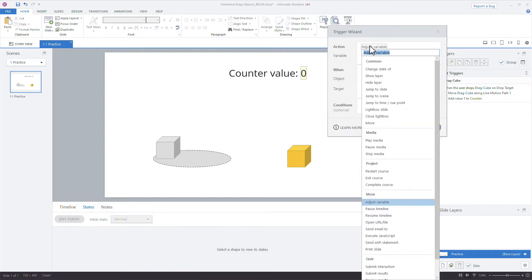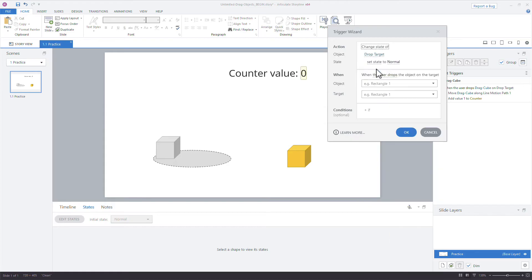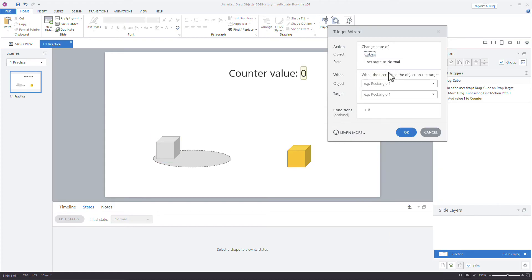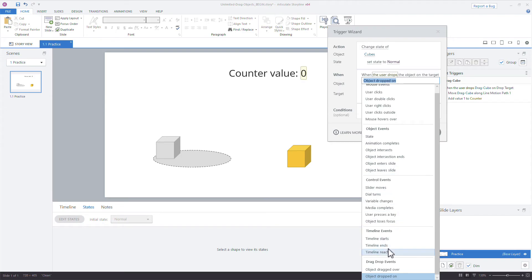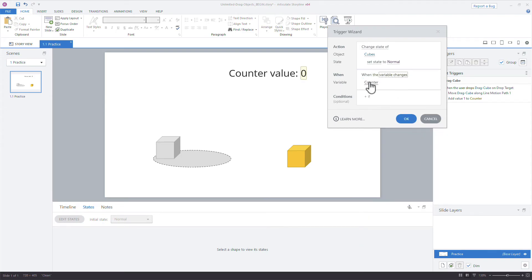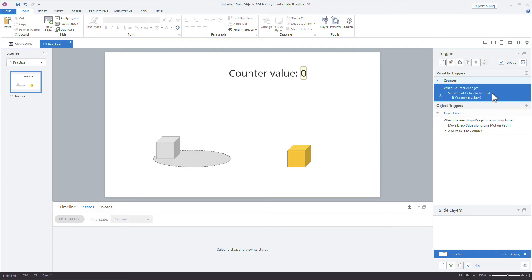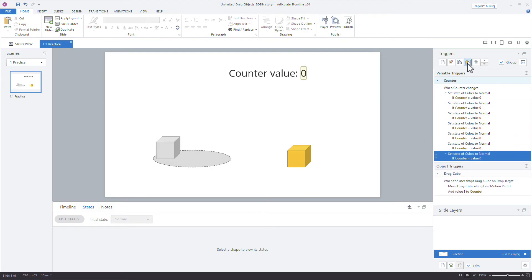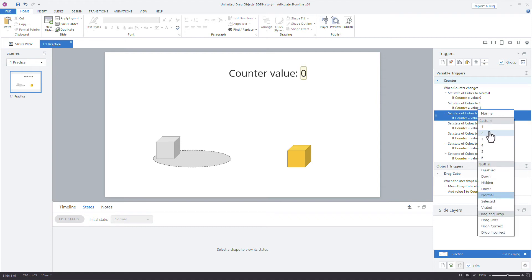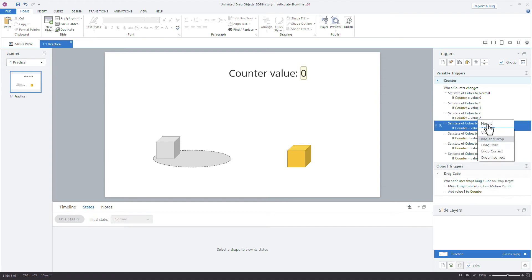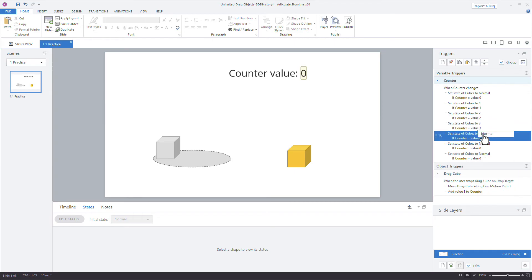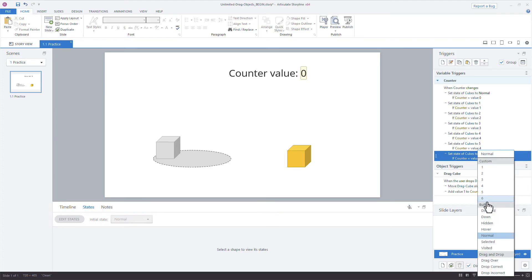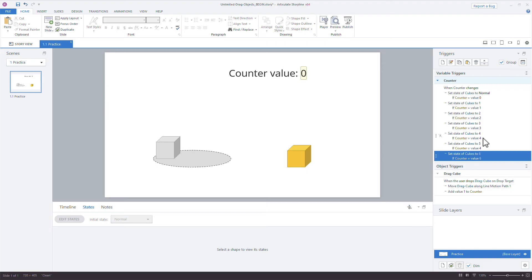So now we'll just change the state. So we'll say change the state of our cubes to normal when variable changes. Variable changes of counter if counter equals zero. I mean, we really don't need that since that's where it's starting, but I just like doing that. So now I'm just going to copy it. So copy and then paste a couple of times. And then we'll just say cubes to the custom state of one, when the value is one, custom state of two, when the value is two, value three, I would just go four, right? And let's do one more. I don't know if there's that many states, but that's what we have. Okay. So five, four, four, five, and five. Okay.